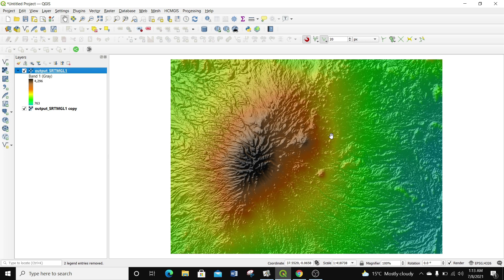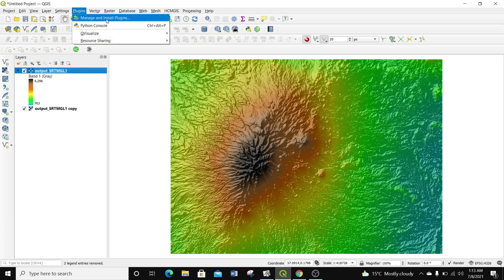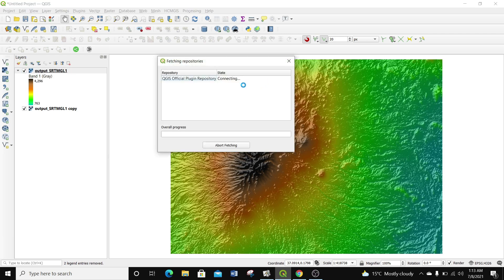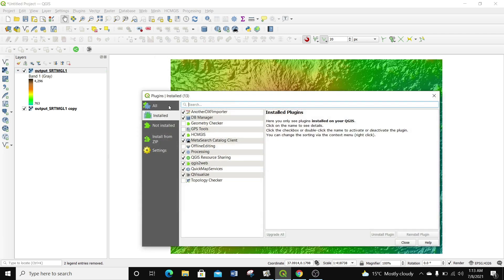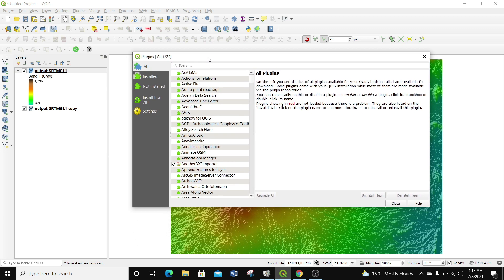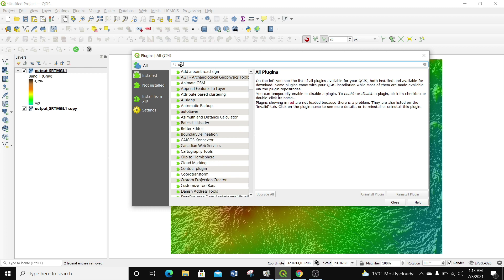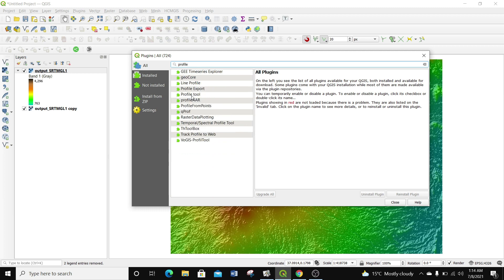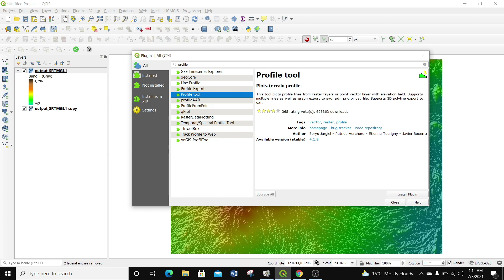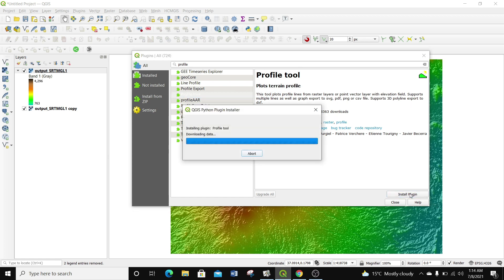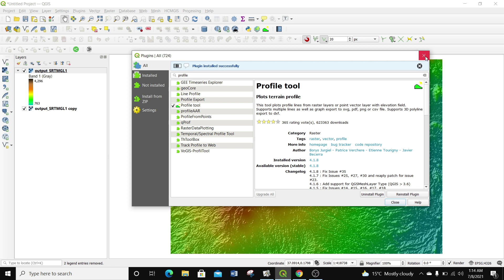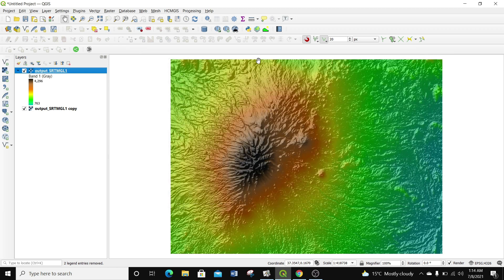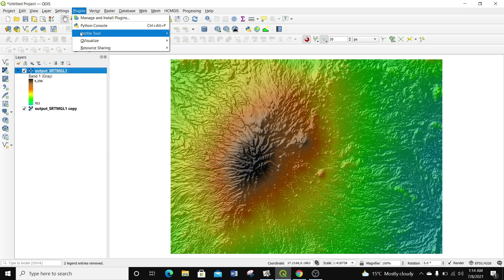The next thing we want to do is install a plugin to help us get the elevation profile. I'm going to go to the Plugin Manager, Manage and Install Plugins. It's fetching the plugin repositories. Under All plugins, I'm going to search for the Profile Tool. We're going to install a plugin called the Profile Tool. I'll click Install — the plugin has been installed successfully. The plugin is under the Plugins tab, and you can also see it on your toolbar.